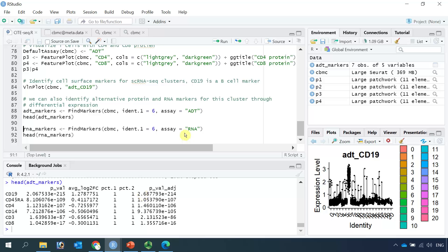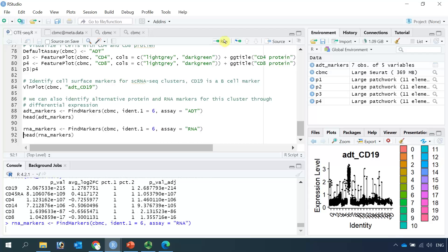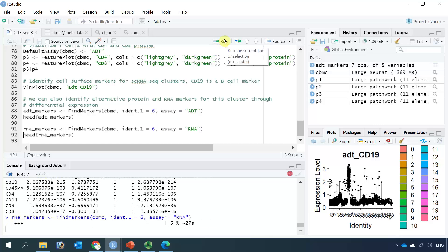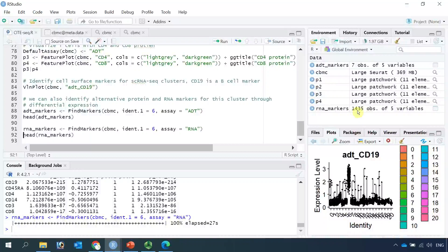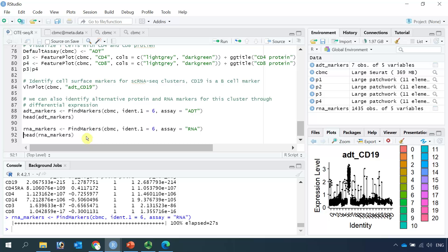Then we can use the FindMarkers function to identify protein markers for B cells, setting identity one as 6. If we run it, we find 7 markers for B cells. You can see CD19 is the number one protein marker to label B cells. Next, we can identify RNA markers for B cells — once again, we set identity one as 6 and run it. You can see we identified 1,435 RNA markers for B cells. We can have a look at the top RNA markers.